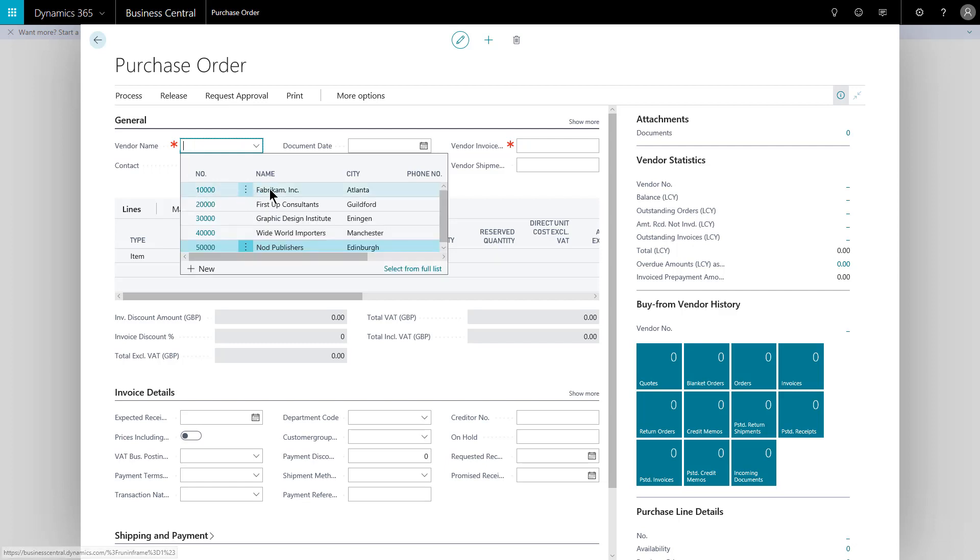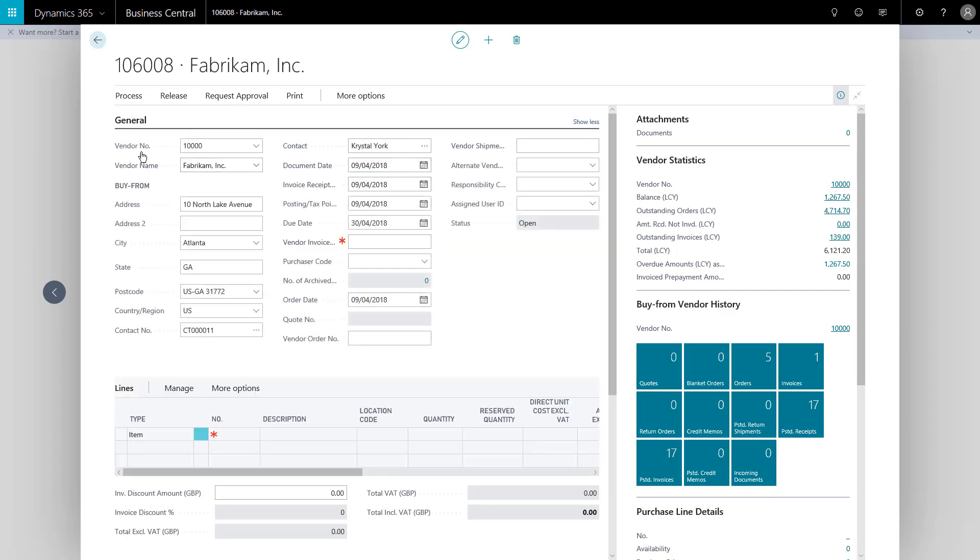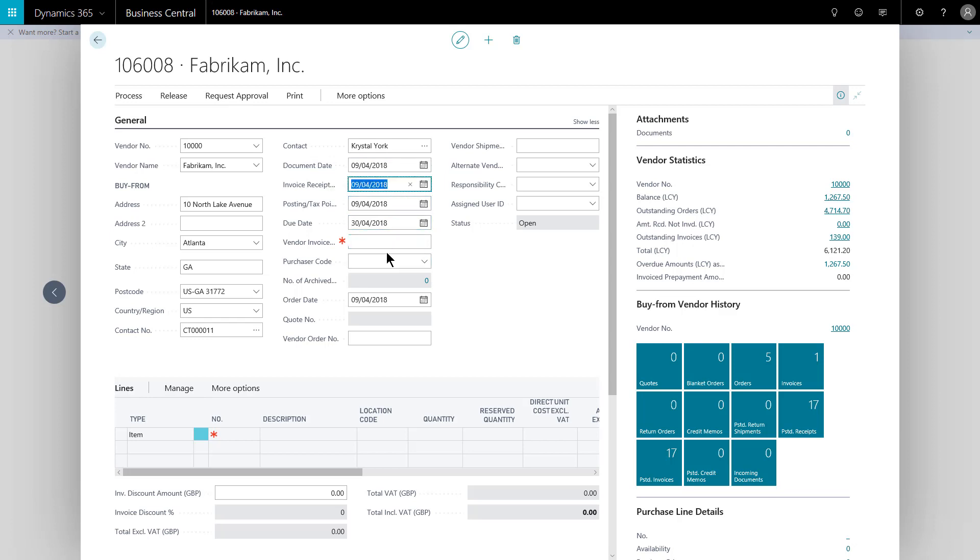I'm going to use Fabricam. The system pulls that through and you'll see that it's pulled in their information. If I just show more the header of my document, this general fast tab is now completed with the details for the vendor. Address information, it's pre-filling my document date with my current work date, so my demo system is set to the 9th of April 2018, so it's pre-filling dates as per that date.